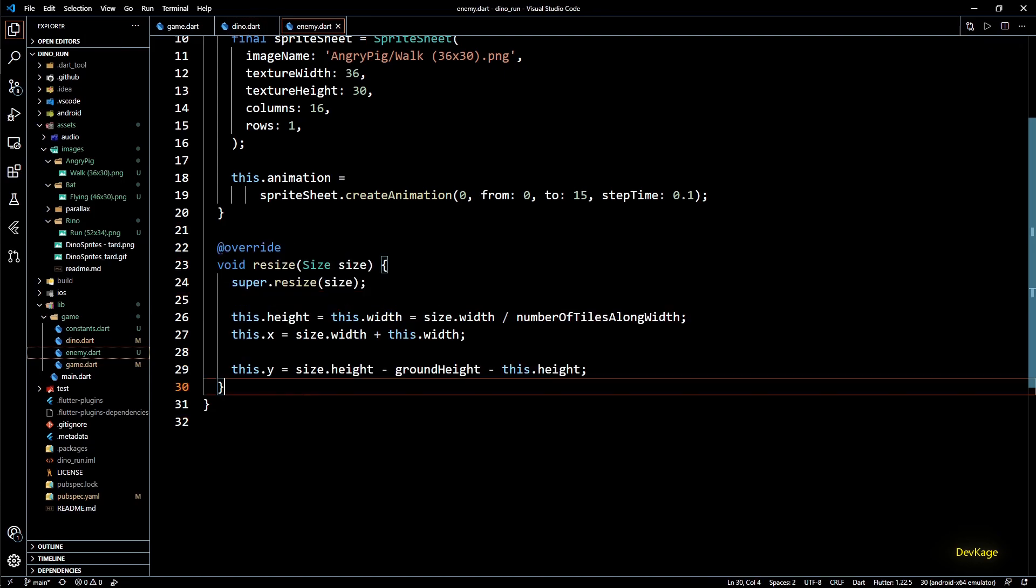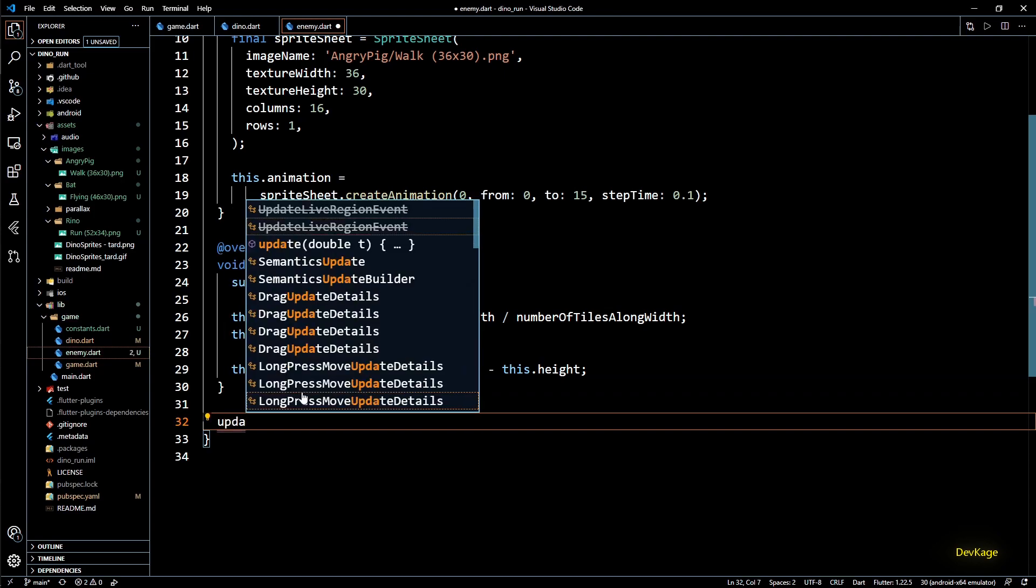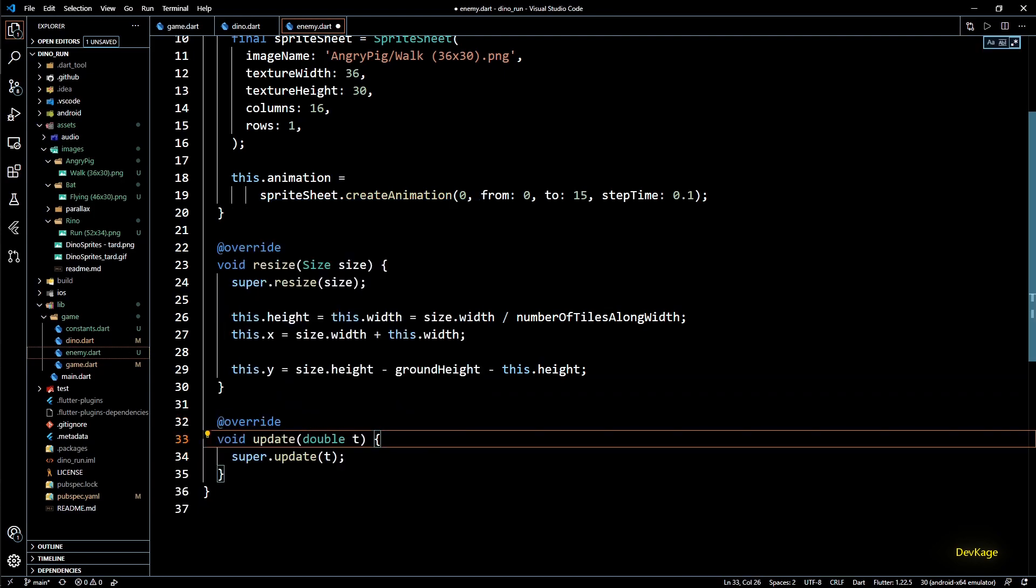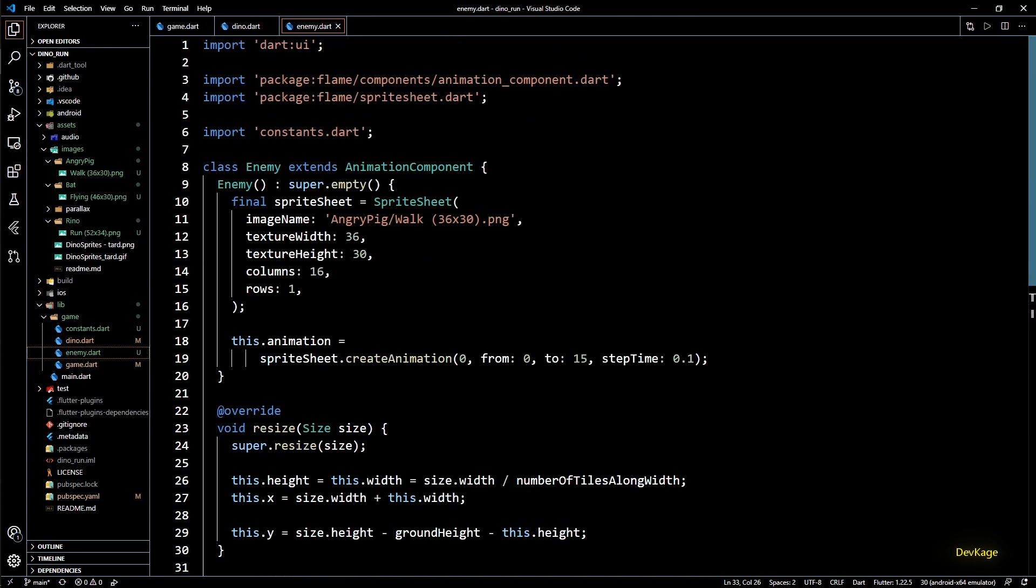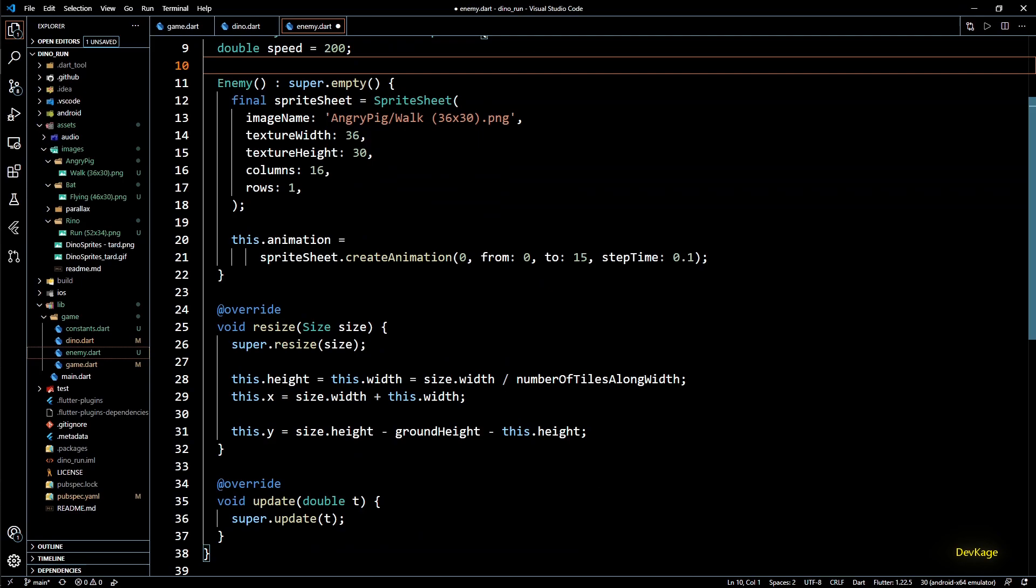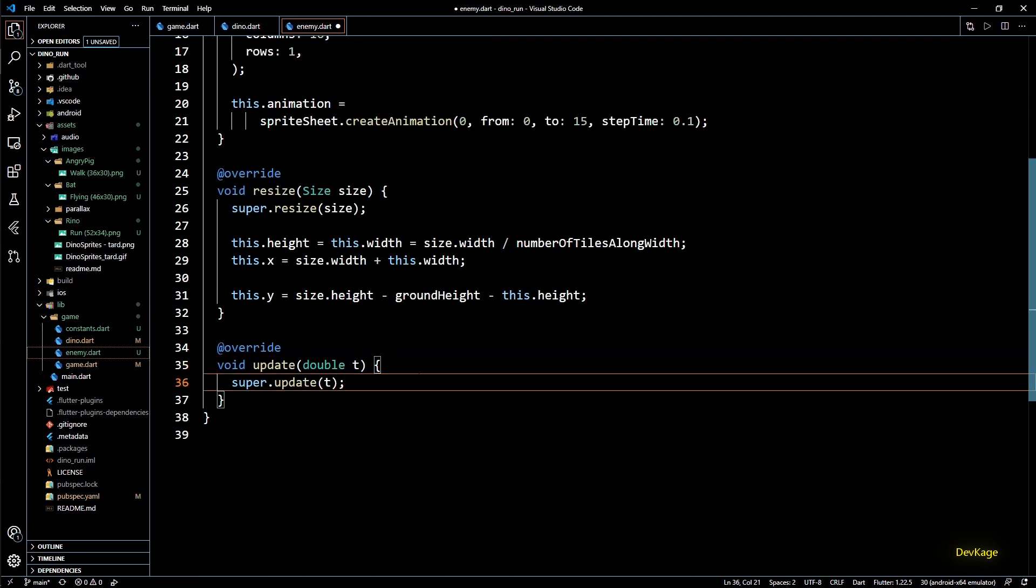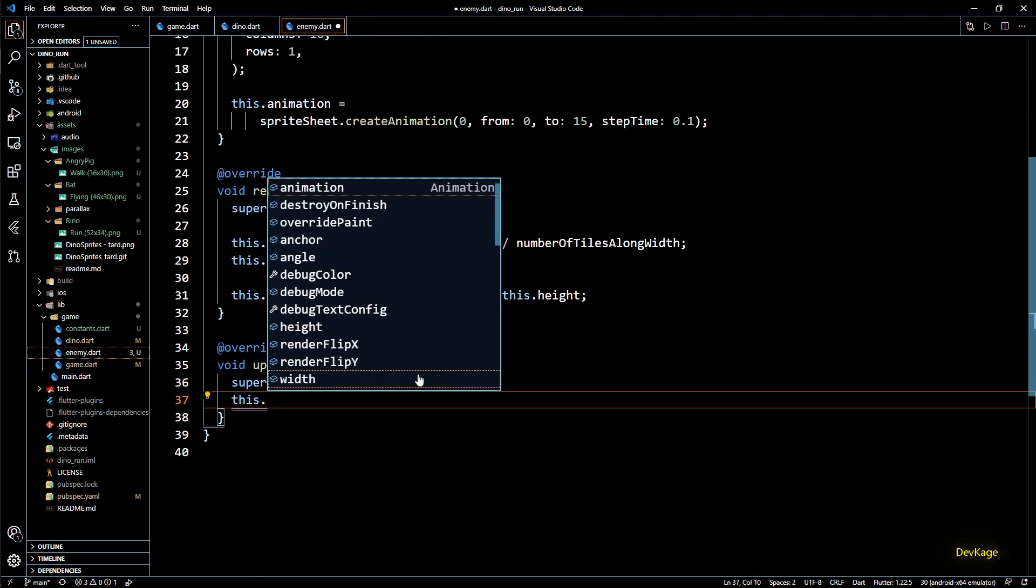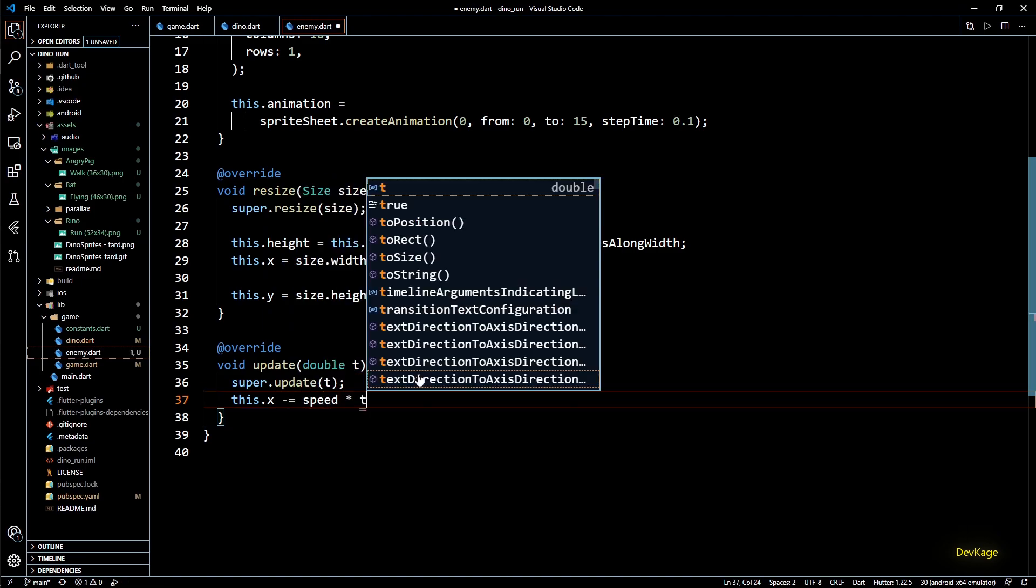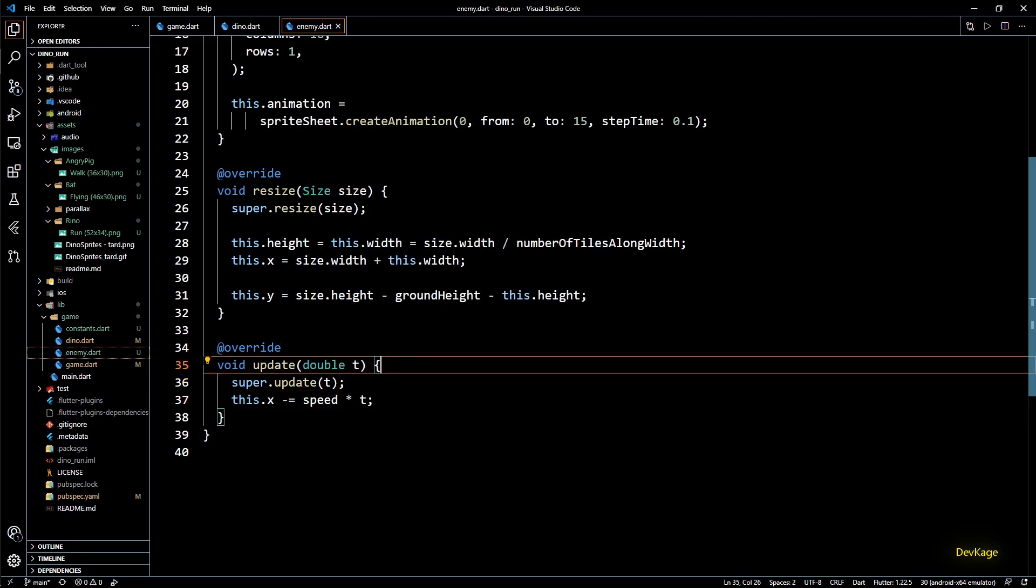Next we need the update method so that we can move this enemy towards left. So I'll override update method for this class. And to move anything we need to know its speed. So I'll define a data member of type double called speed with its initial value as 200. And now in update method I'll just keep on subtracting speed times t from this.x so that this component appears to be moving from right to left. And that's it.